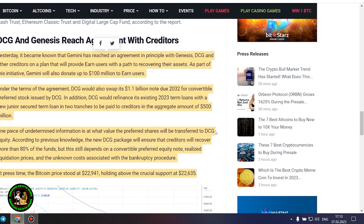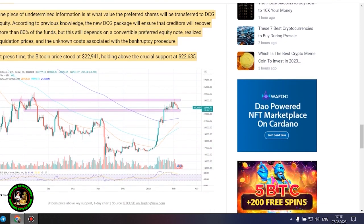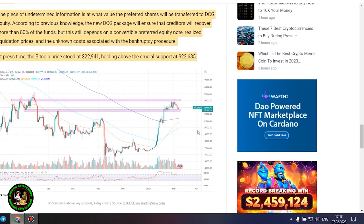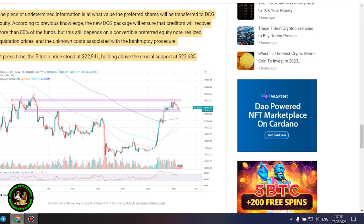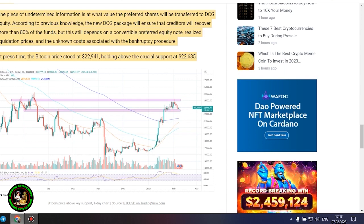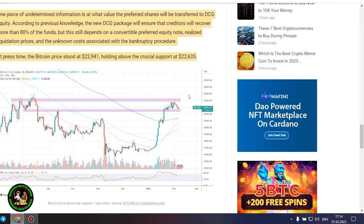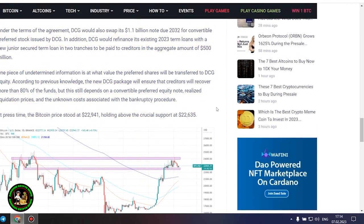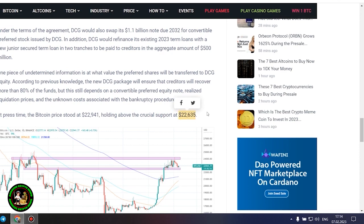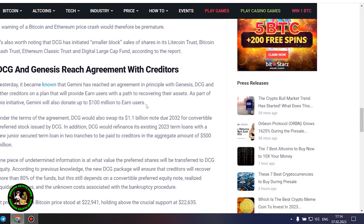DCG and Genesis reach agreement with creditors. Yesterday, it became known that Gemini has reached an agreement in principle with Genesis, DCG and other creditors on a plan that will provide earned users with a path to recovering their assets. As part of this initiative, Gemini will also donate up to $100 million to earned users. Under the terms of the agreement, DCG would swap its $1.1 billion note due 2032 for convertible preferred stock issued by DCG. In addition, DCG would refinance its existing 2023 term loans with a new junior secured term loan in two tranches to be paid to creditors in the aggregate amount of $500 million. One piece of undetermined information is at what value the preferred shares will be transferred to DCG equity.